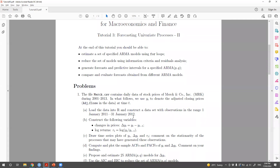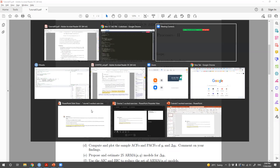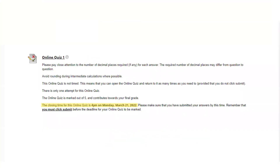Before we move further, I wanted to remind you that online quiz one is up on Blackboard. It will close next Monday, March 21st. Please don't forget — review the materials and complete it. The marks from this quiz will add to your final grade. I will hold a consultation right after this session in case you want to check something before the quiz, so you're more than welcome to stay around and ask questions.